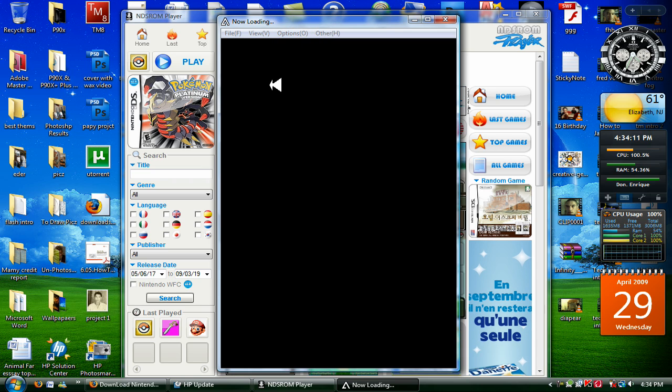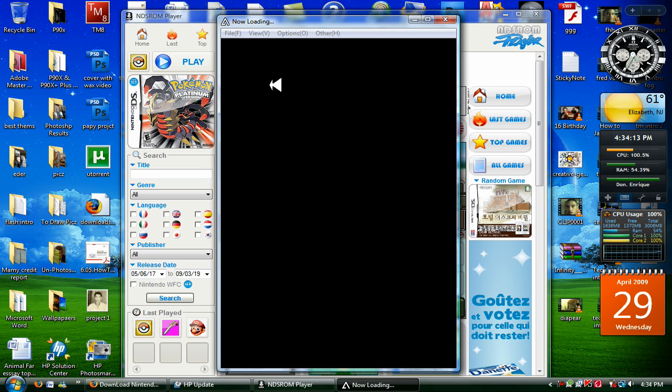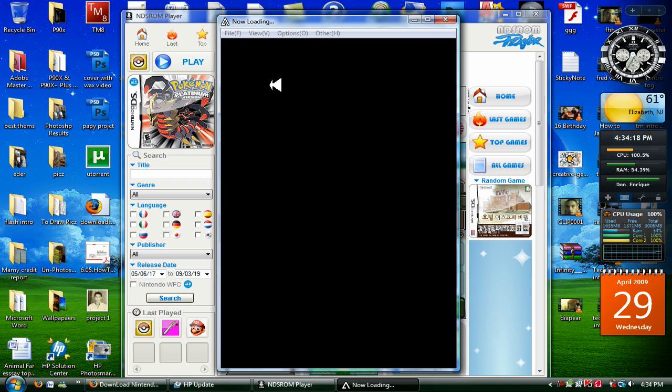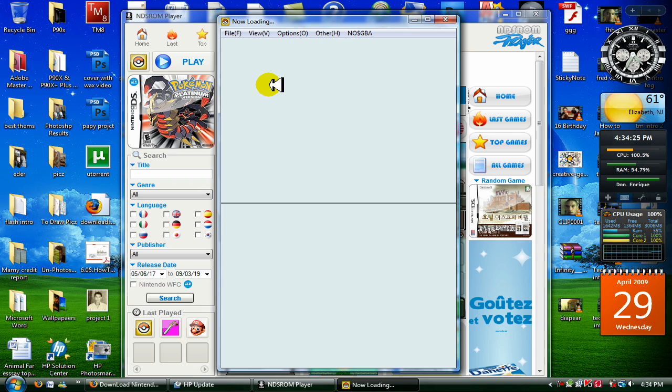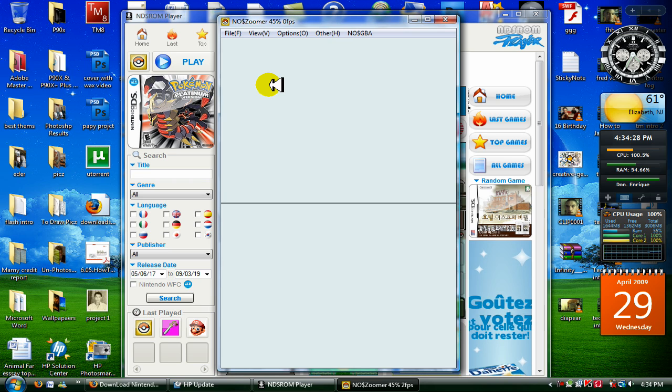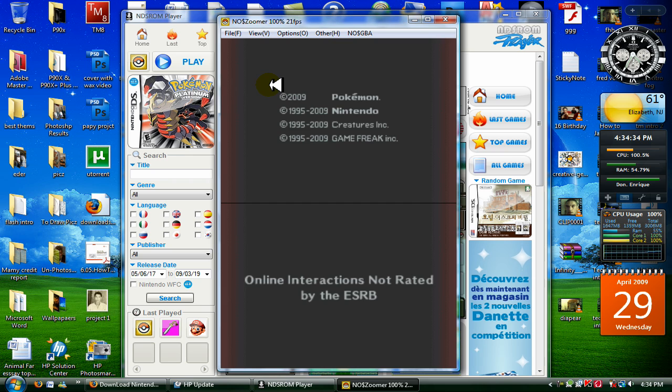Now loading. So, just wait. It's a little bit slow right now because I have a whole bunch of programs running in the background. I have an HP update, which takes most of my processing power away. Okay. And there we go, Pokemon.